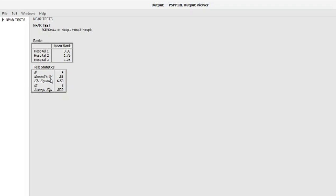The Kendall's W statistic tells us how closely the respondents agree to this rating. According to one source, anything equal to or above 0.6 is considered to indicate a strong agreement among the respondents. Here we have a Kendall's W statistic of 0.81, which means the respondents do strongly agree with each other with regard to the rating.